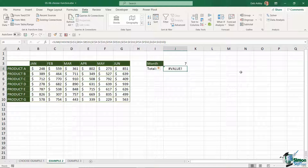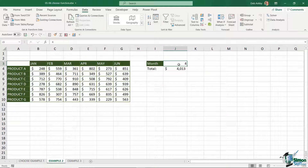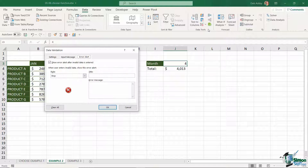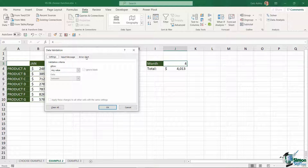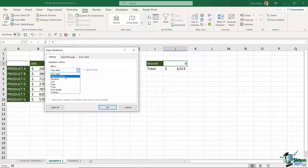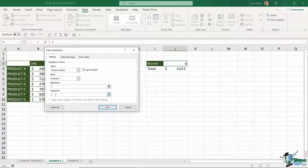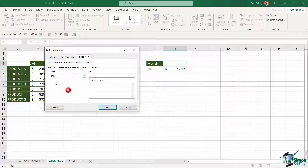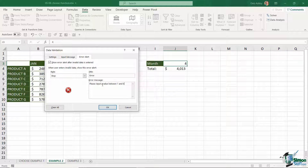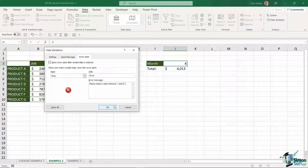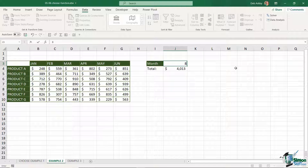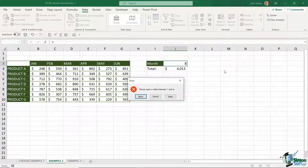To make this easier for anyone using the spreadsheet, I could add data validation to let people know they can only enter a value between one and six. Jump up to the Data tab, go into Data Validation, and on the Settings tab I'll allow a whole number with a minimum value of one and a maximum of six. For anything outside this range, I'll produce an error alert saying: please input a value between one and six. Now if anyone enters something invalid and hits enter, they'll get a helpful message.